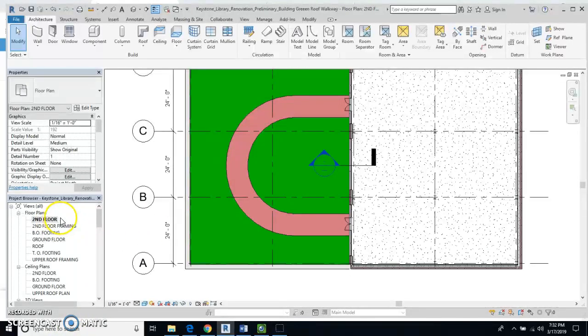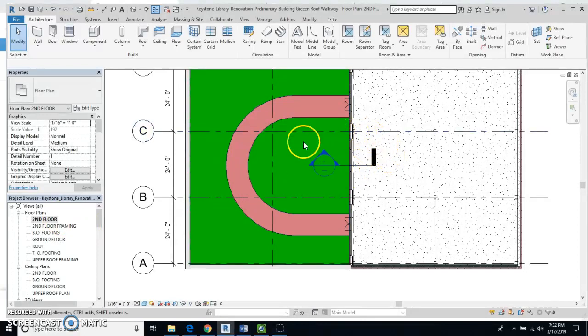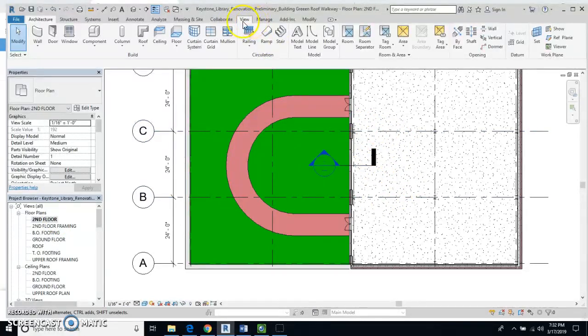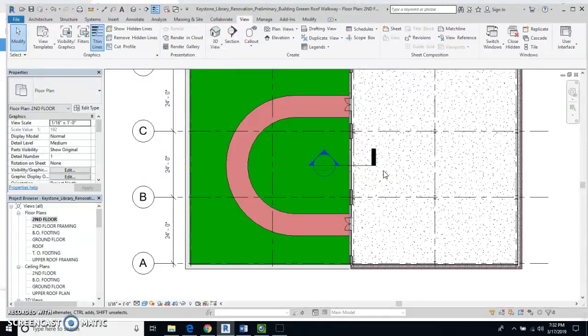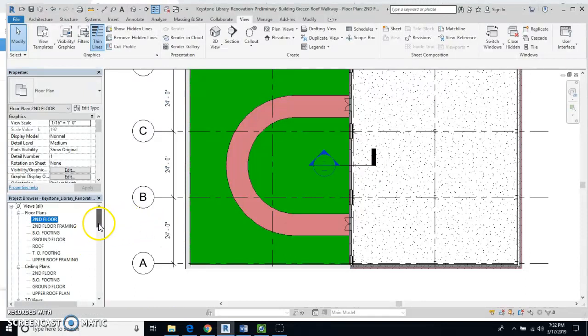to the second floor, and if it's not already there from doing this previously, we would do view and section, and we would cut through that roof right there, and we would have our section view.